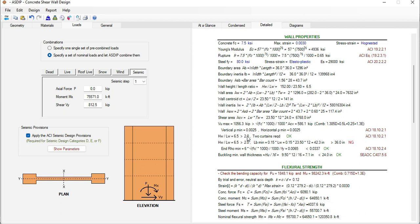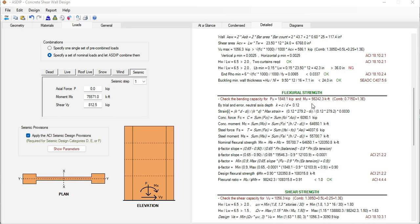Here the program calculates the maximum shear force according to this load combination and then it calculates the minimum vertical and horizontal steel ratio. The program calculates the flexural strength for this maximum axial load and bending moment for this load combination.